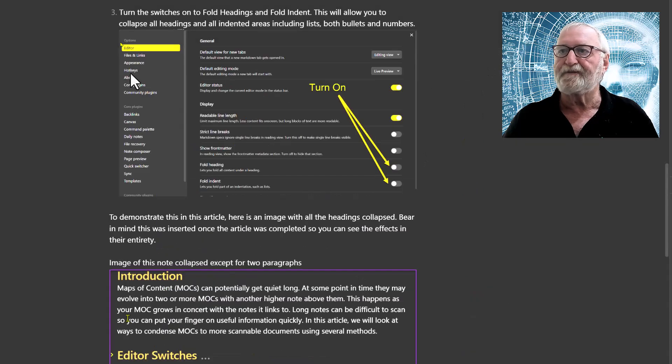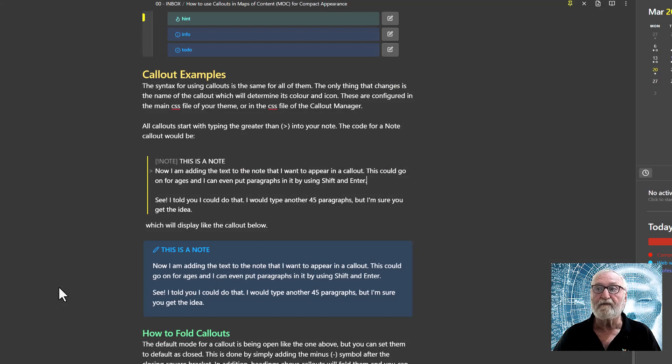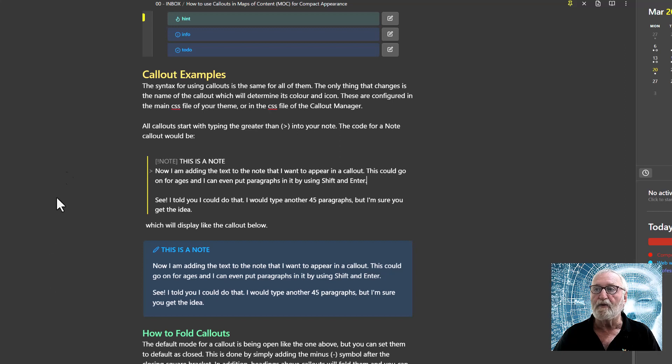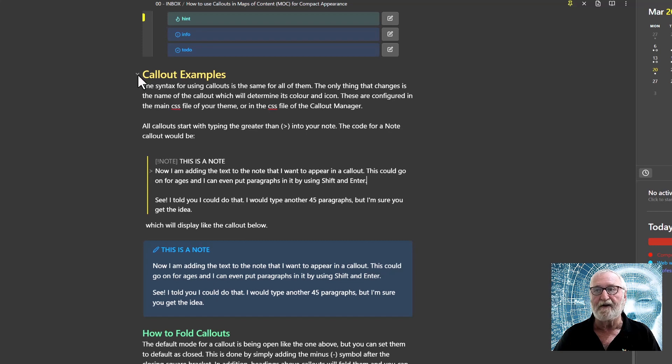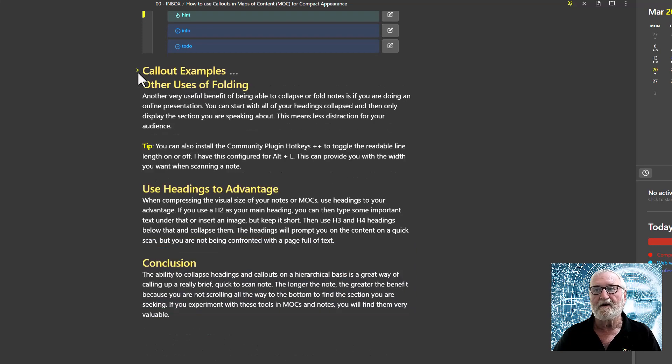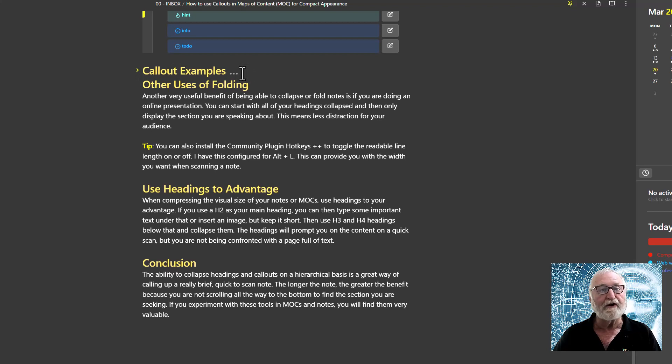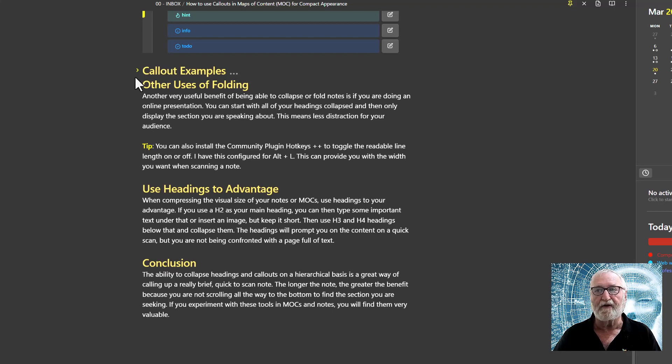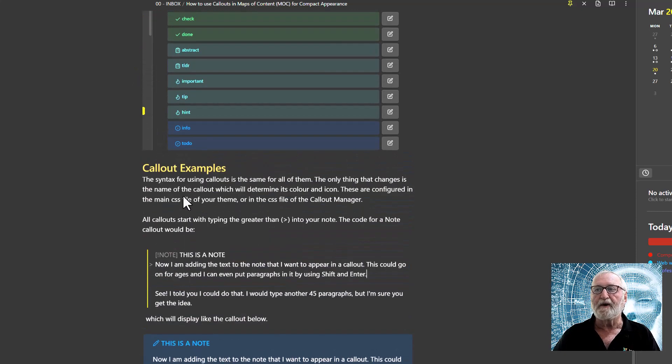Once that's done, we can go back and start setting up our notes. So now we're back in our note. I'm actually using the article that I wrote for this video as an example to show you how all this works. If we have a look here, this Callout Examples is a heading two, and you can see that it's got a little caret next to it, a downward arrow, indicating that the heading is expanded. If we click on that, you'll see that it folds the heading. The caret turns to a right-hand arrow, and also there are three dots beyond the heading to indicate that it is folded.